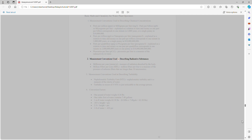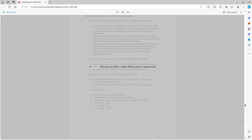Measurement conventions used in describing radioactive substances: Millirems per year (mrem/year) is a measure of radiation absorbed by the body. Million fibers per liter (MFL) is a measure of the presence of asbestos fibers that are longer than 10 micrometers.